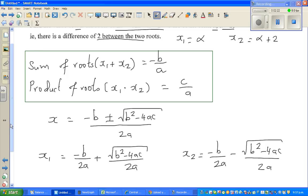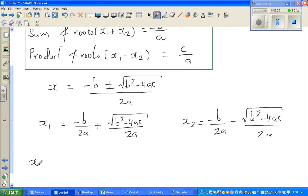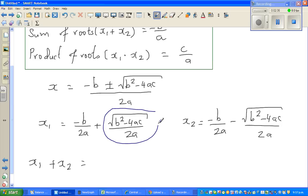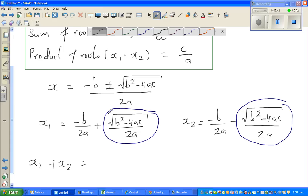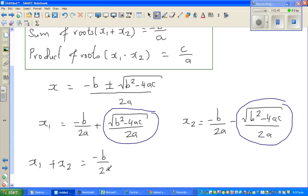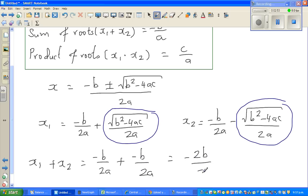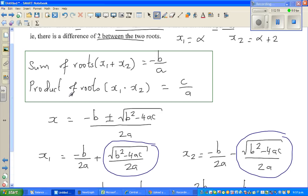So what happens if I add them? If I add x1 plus x2, the square root terms — one positive and one negative — cancel each other out. So this becomes minus b over 2a plus minus b over 2a, which is minus 2b over 2a. That is why the sum of roots equals minus b over a, and that's what we wrote.